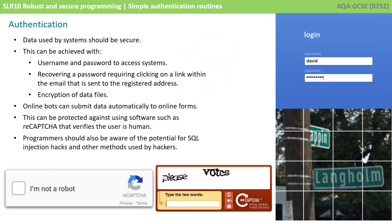The data used by systems needs to be kept secure and this can be achieved in a number of ways. The most obvious is using username and passwords to prevent unauthorized access to systems.